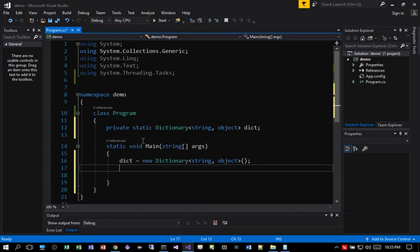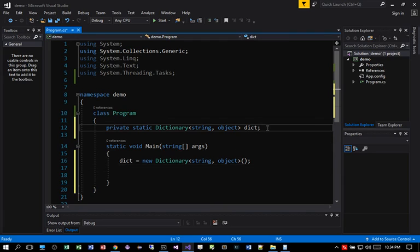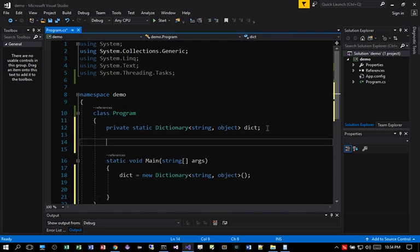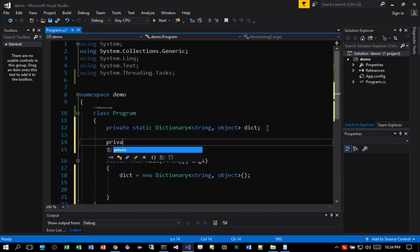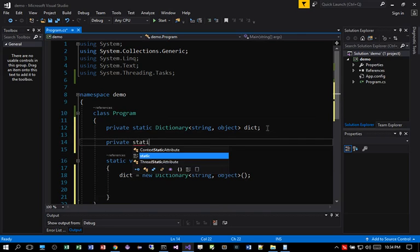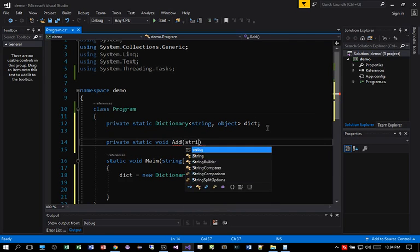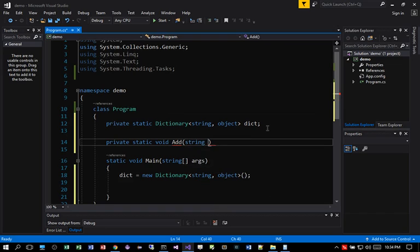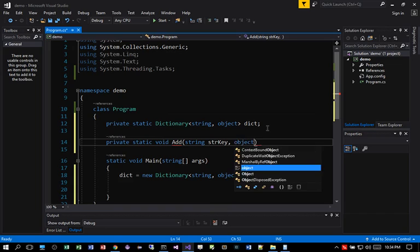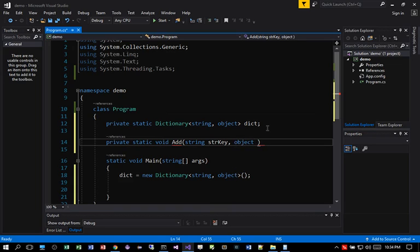Then what I will need to do is I need to create the function that allows me to add the key and object into the dictionary. So we begin with this private static void Add, and we're going to pass in the actual key to the dictionary, then the object which I call data type.